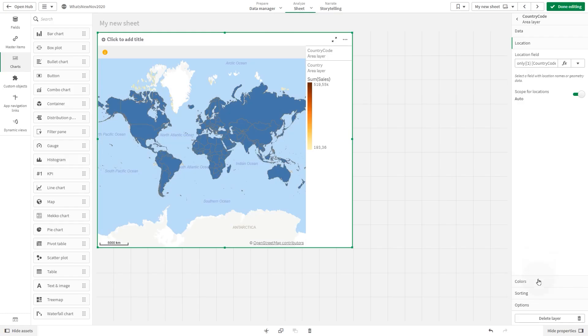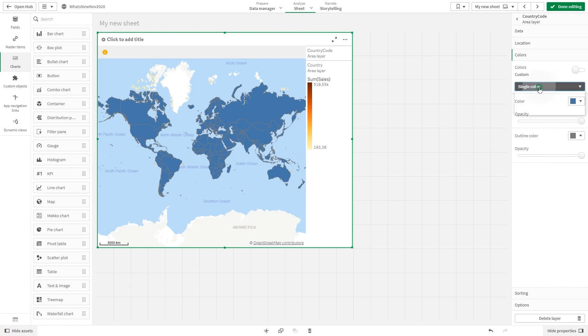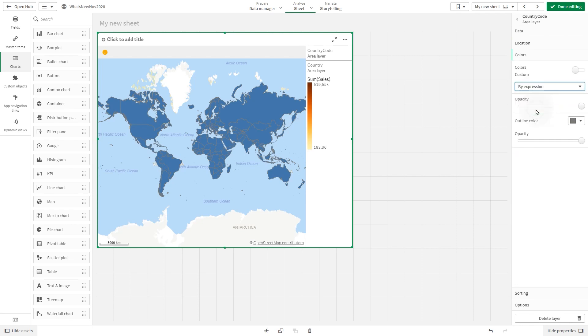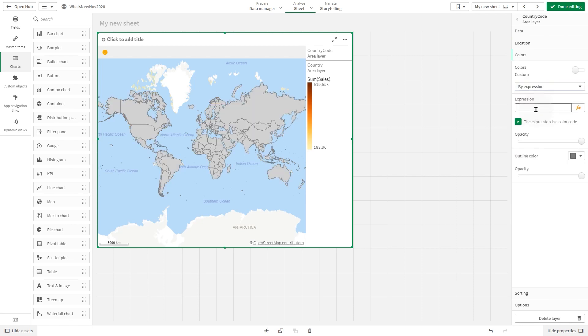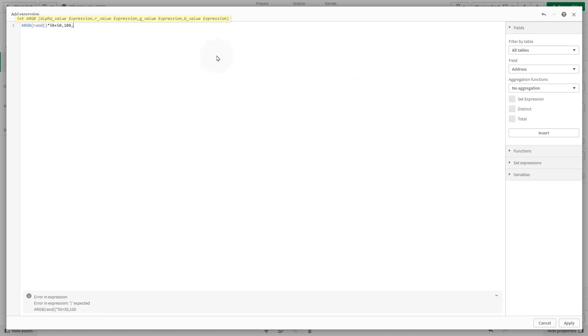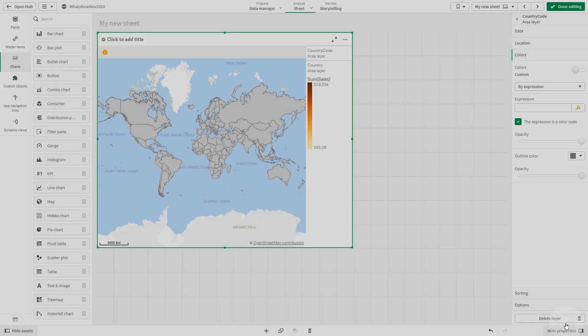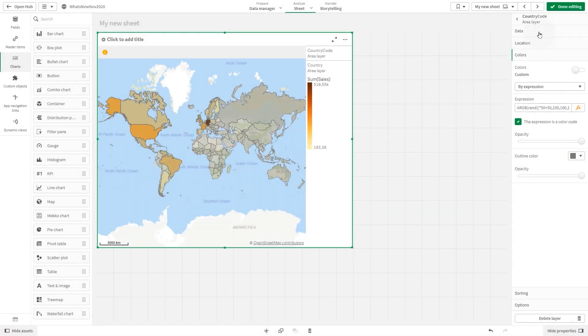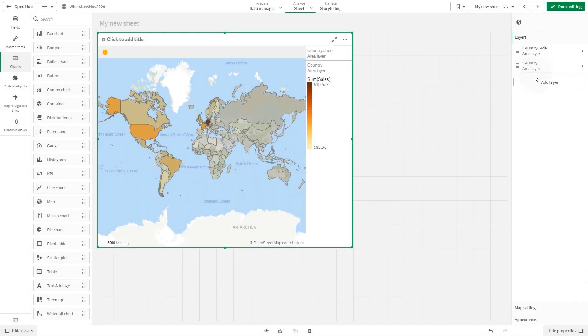Then we are going to color the layer using an expression. Then we change the order of the layers so the second one is used as the background.